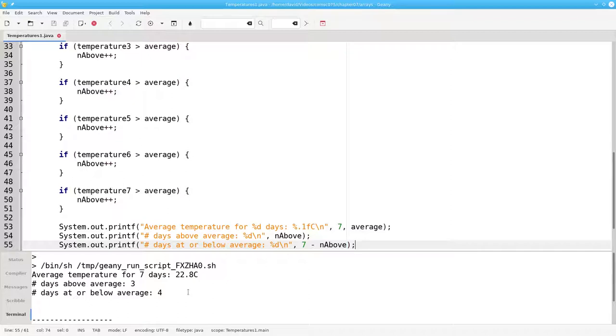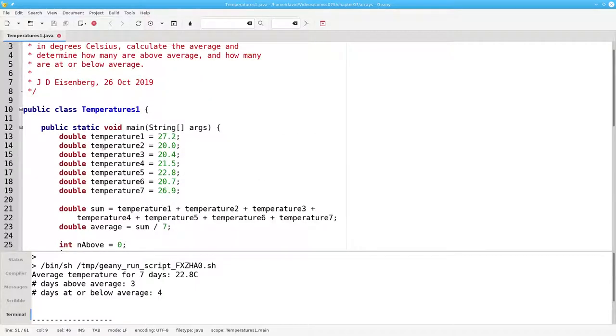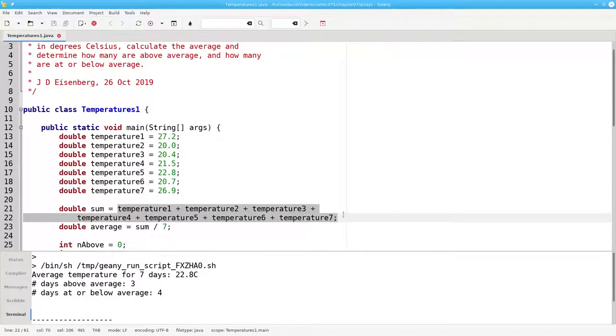This program works, but what if we had a whole month's worth of temperatures? Then we'd have to have 30 repetitions of this if statement. We'd have to have 30 additions, and oh boy, it would be a tremendous mess. There must be a better way.